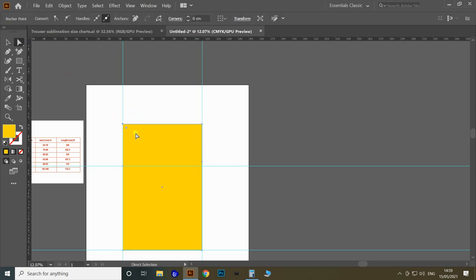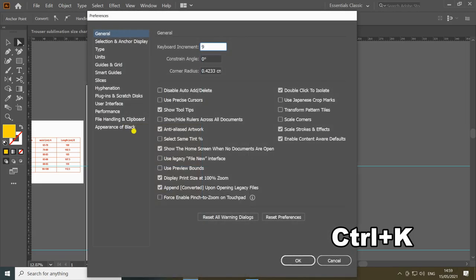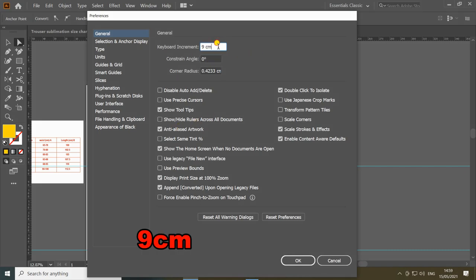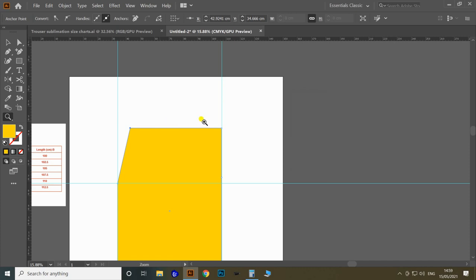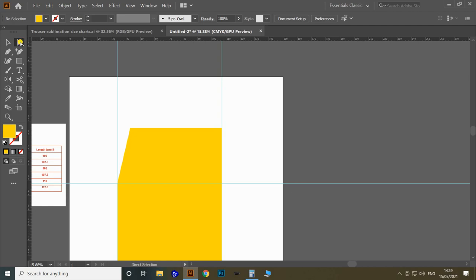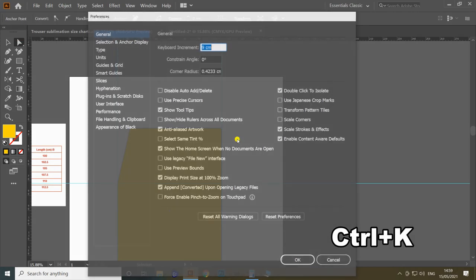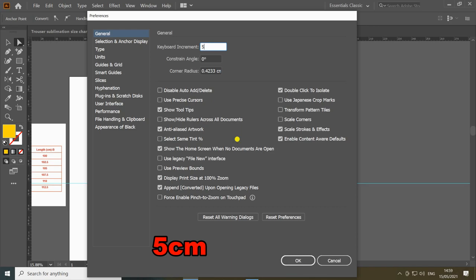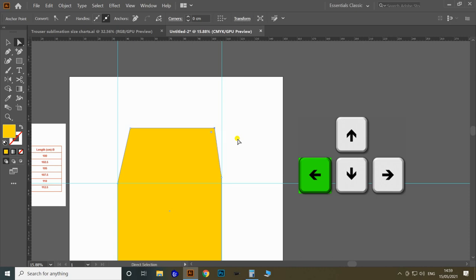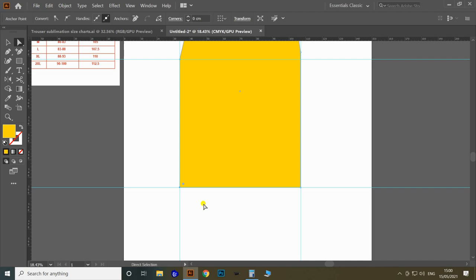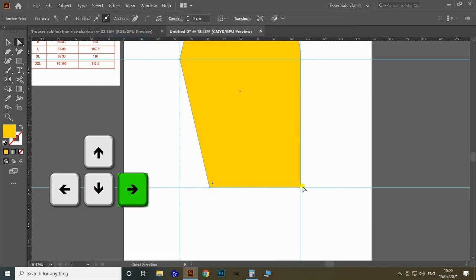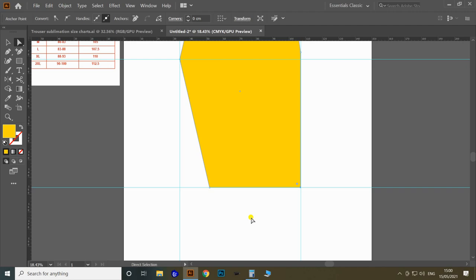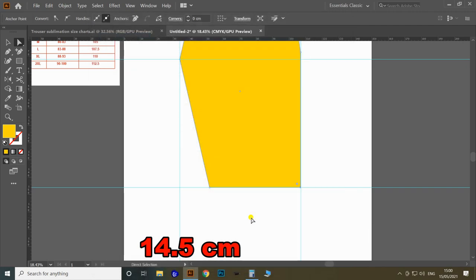Select the Direct Selection tool and select the top-left anchor point. Open Preferences (Control+K) and change the keyboard increment to 5 centimeter, then move the anchor point 5 centimeter to the right using the right arrow key. Then select the top-right anchor point, set increment to 5 centimeter, and move it left. For the bottom-left anchor point, move it right 18 centimeter. Move the bottom-right anchor point left 14.5 centimeter.